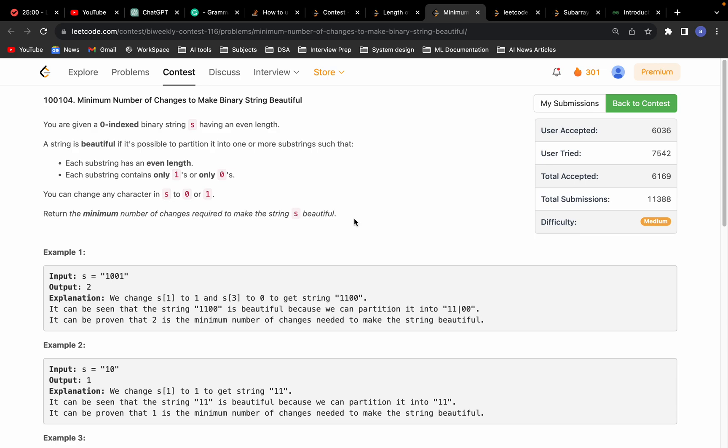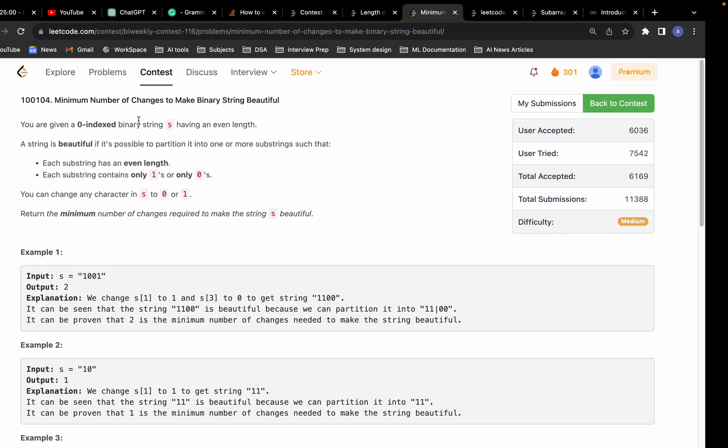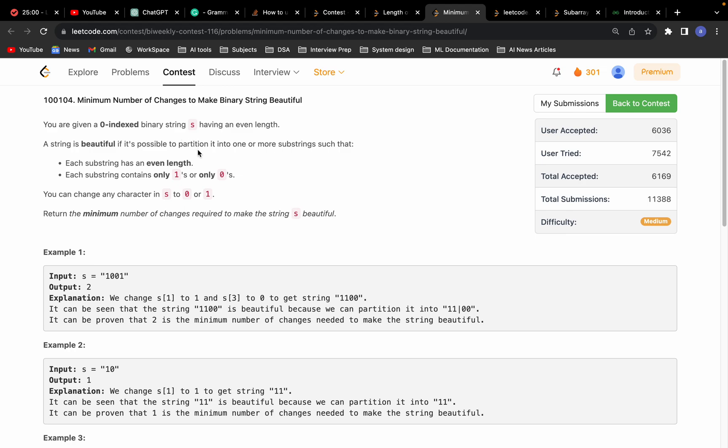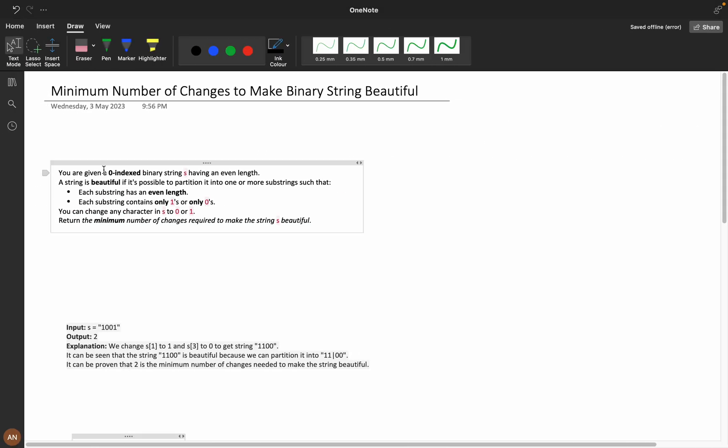Welcome back. Today we are going to solve the problem: minimum number of changes to make binary string beautiful.